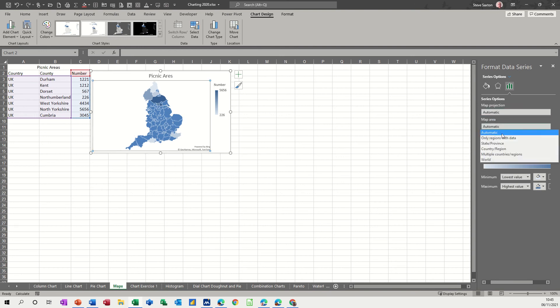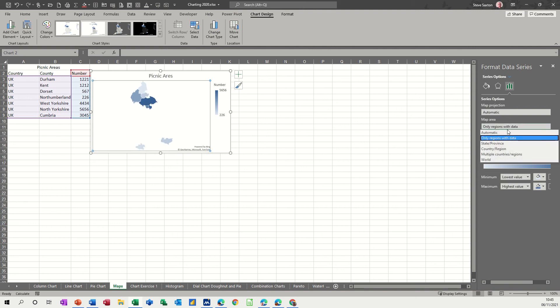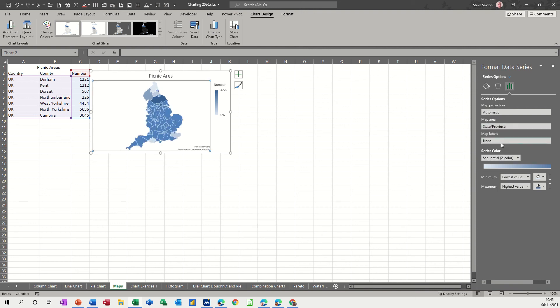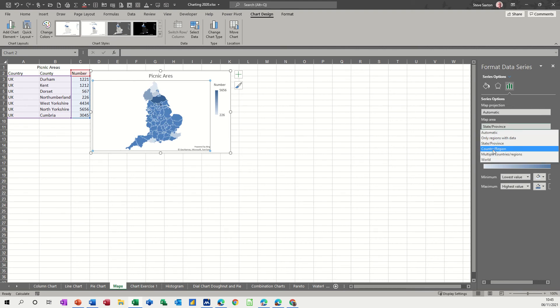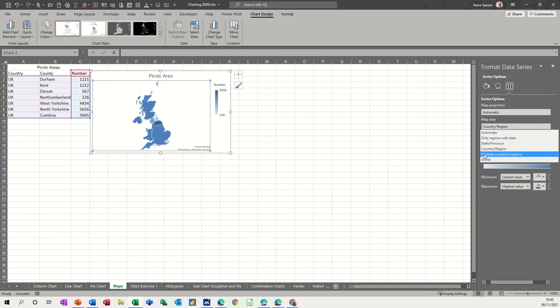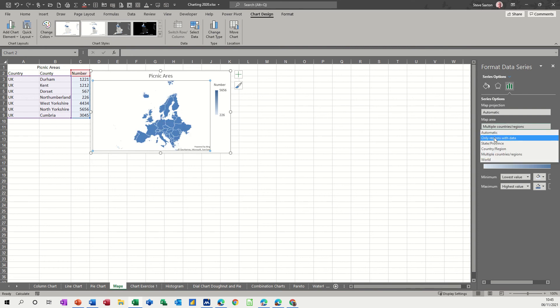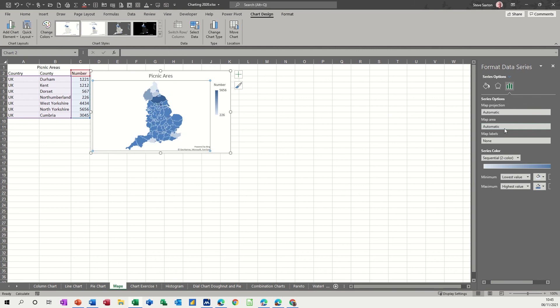Now map area, you've got only regions with data which is that one, state and province which is that one and then you get everything shaded slightly, and country and region, and then multiple countries which we haven't got because it's all one country. It's just going to show Europe. I don't want that. So I'll put that back on automatic for now.